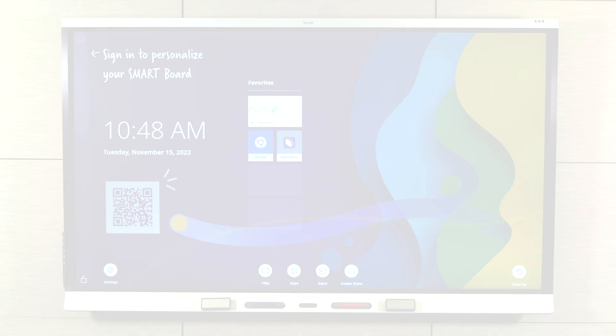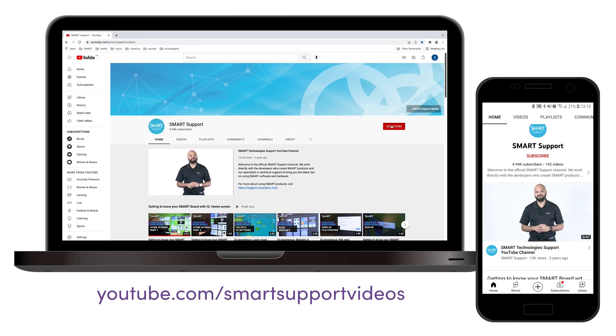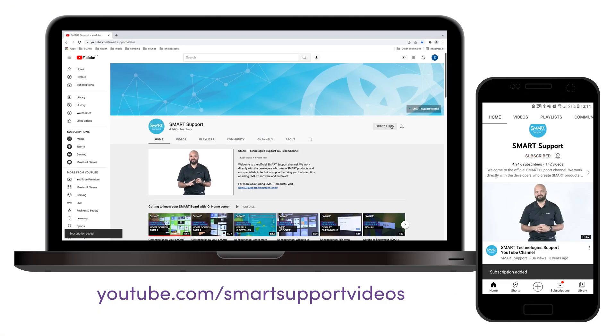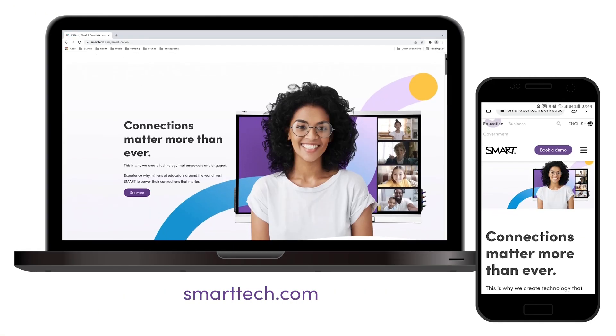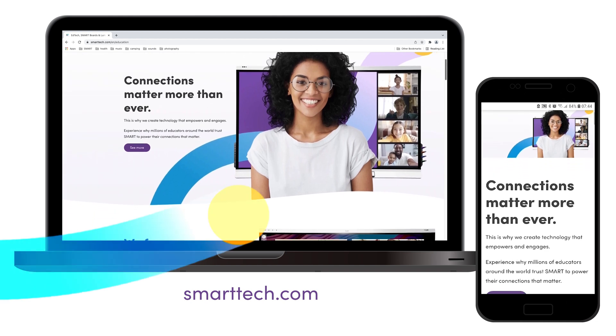For more tips and tricks, subscribe to our YouTube channel, or visit smarttech.com. Thanks for watching.